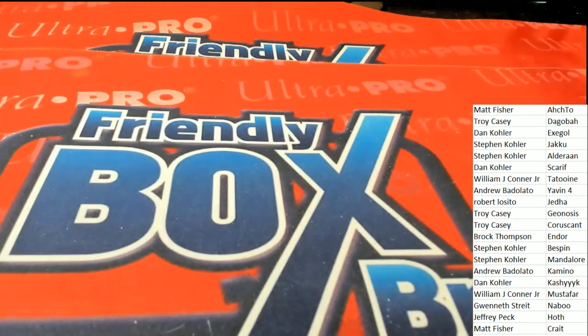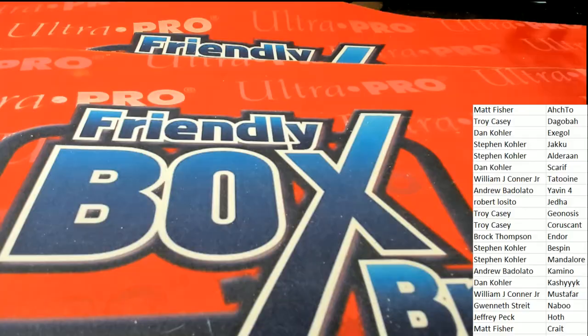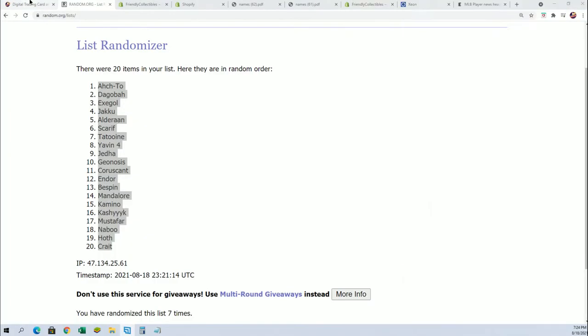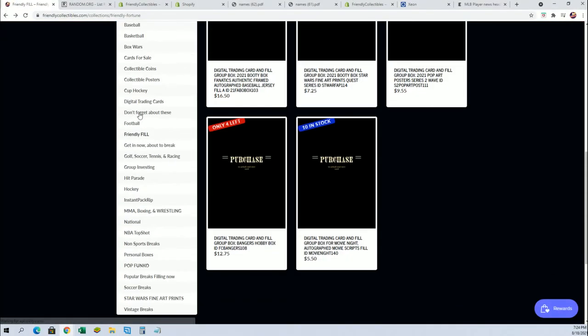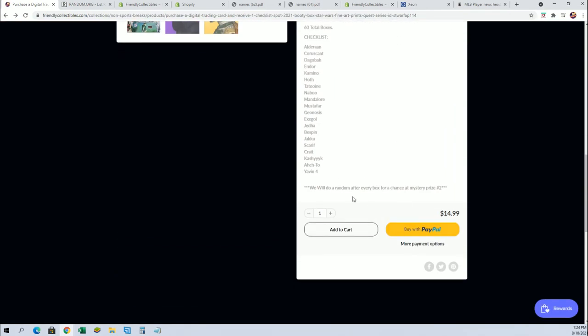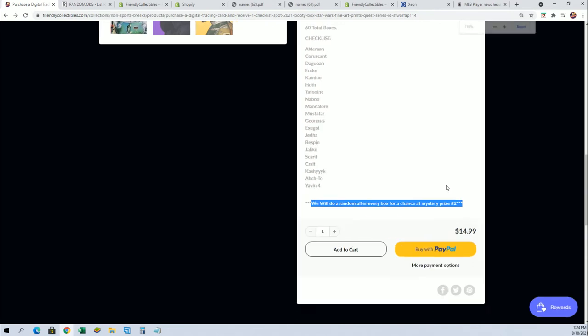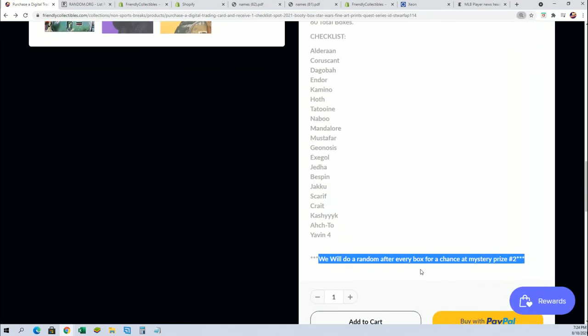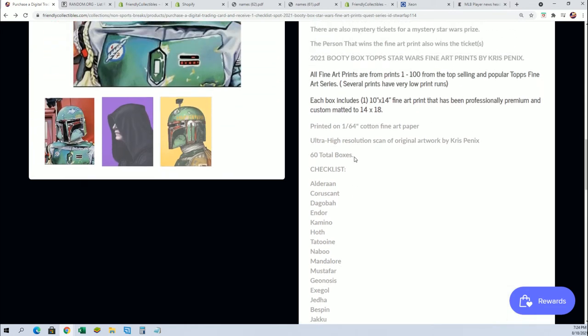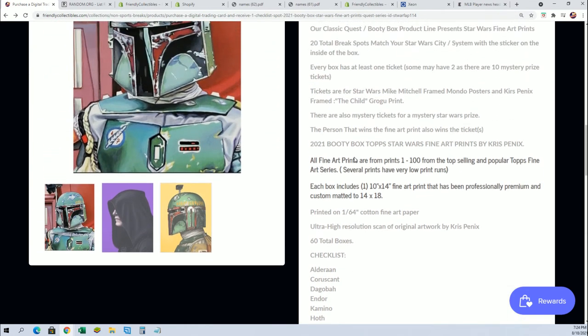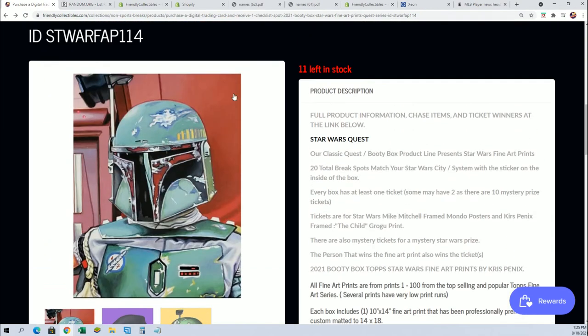But there's also another prize that is going to get awarded right now. That's going to be in the random of the owner names. As you can see in the Star Wars break, there's also another random. It says right here we'll do a random for a chance at mystery prize number two. So let's see who wins mystery prize number two.